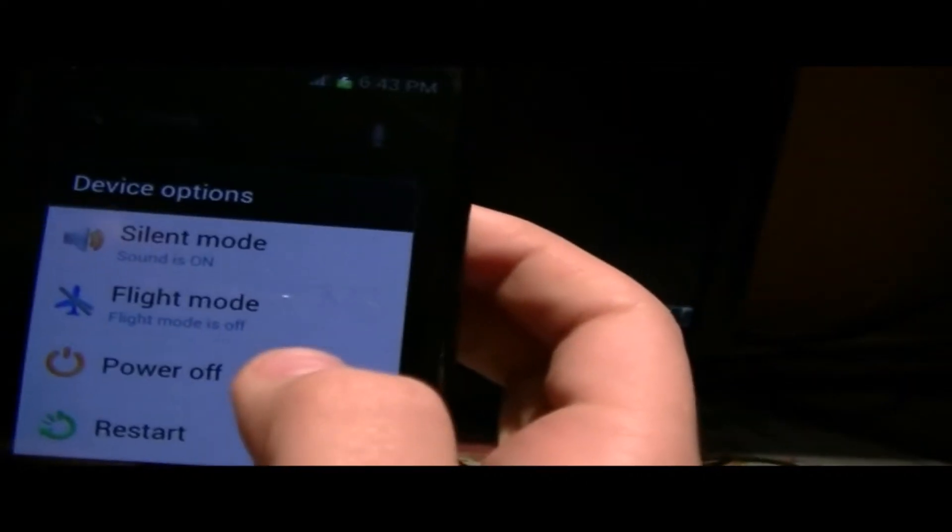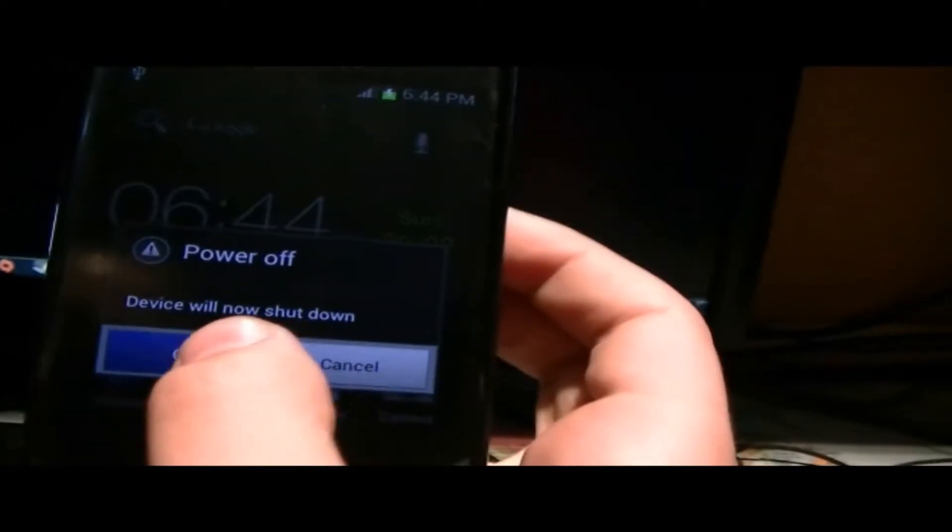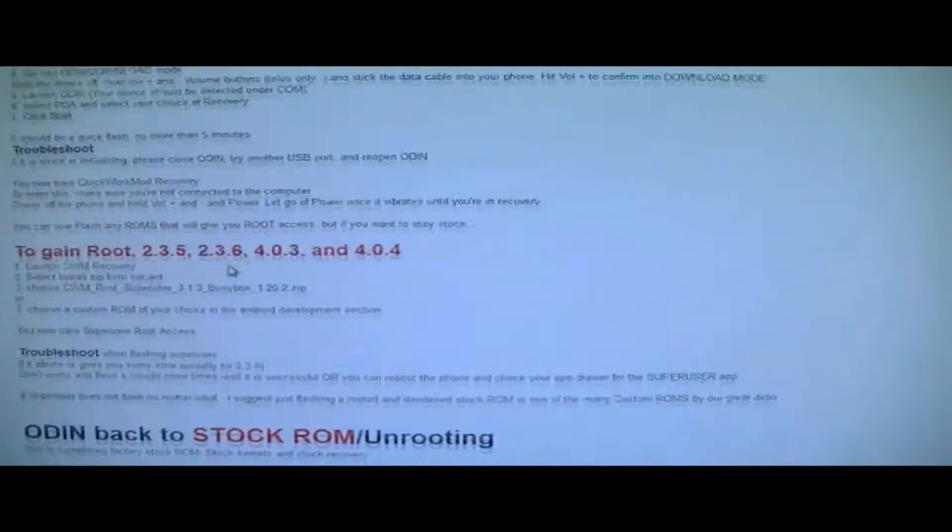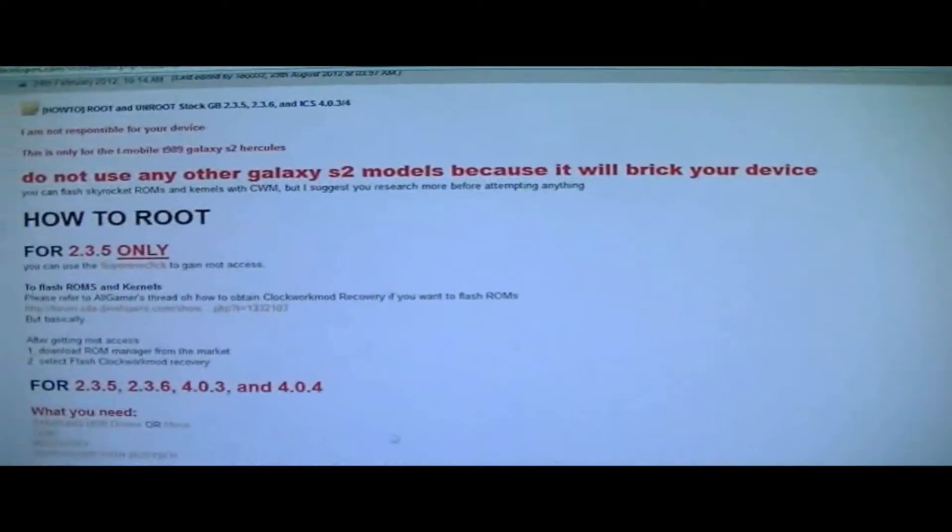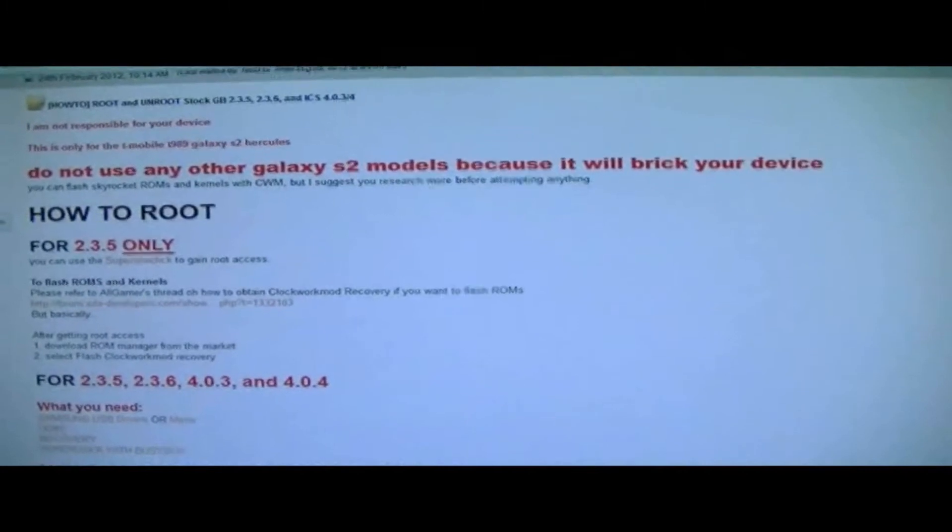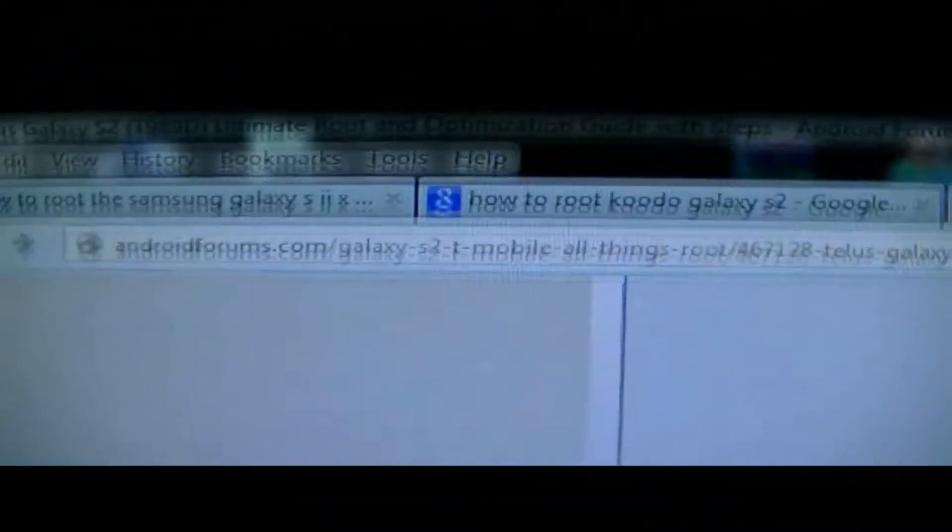After you're done all this, you want to turn off your phone. You want to hold the power button and go to power off. Okay. I think you might want to just pull out your cable as well. Now since you downloaded all the files off this website, you could pretty much close this or just keep it open.